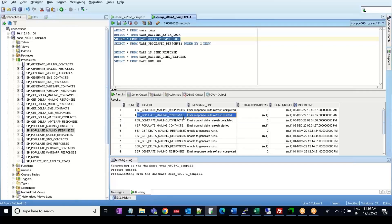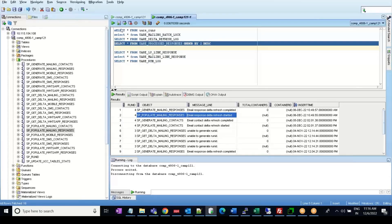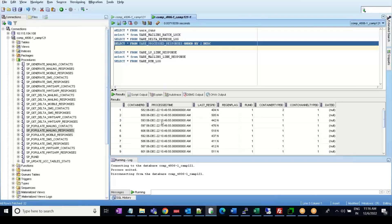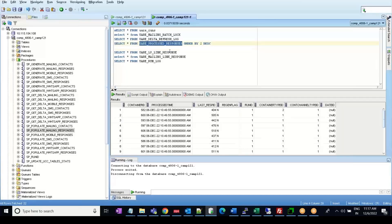Once the SP populate mailing responses store procedure is running and the entry is inserted in the delta refresh log table, the next step is it populates the UARE process response table. It collects the valid responses that need to be stored in this table with the generation flag as Y and region flag as Y initially. Once the processing is completed, it sets the region flag value back to N after it processes the UARE LP link response and UARE mailing link response tables.